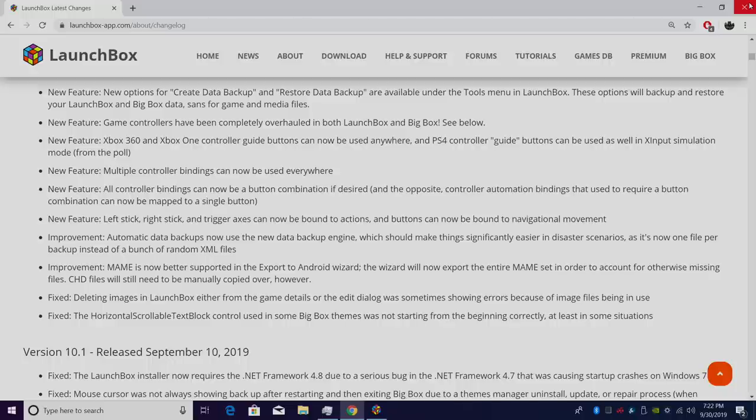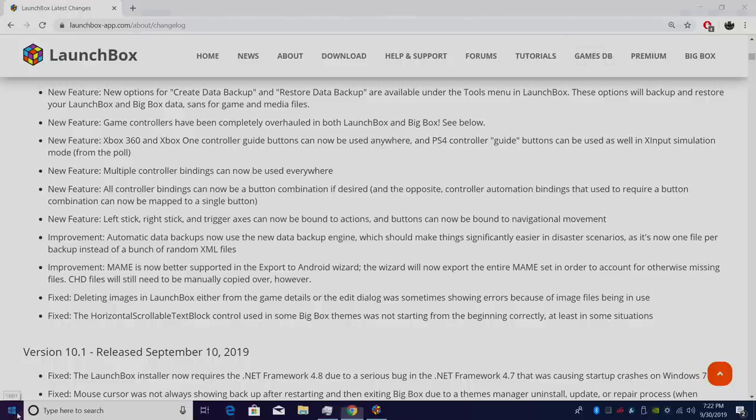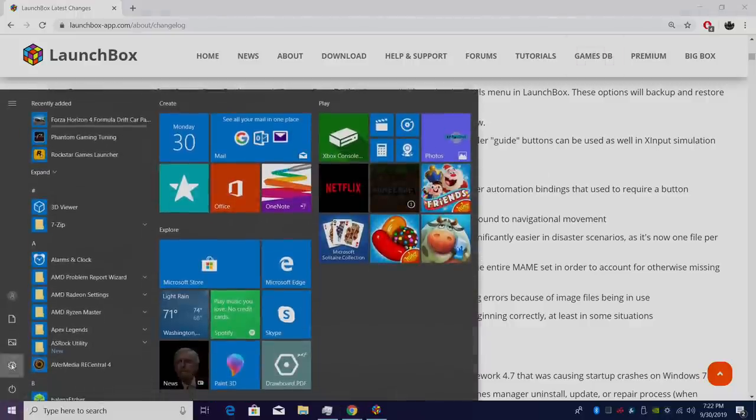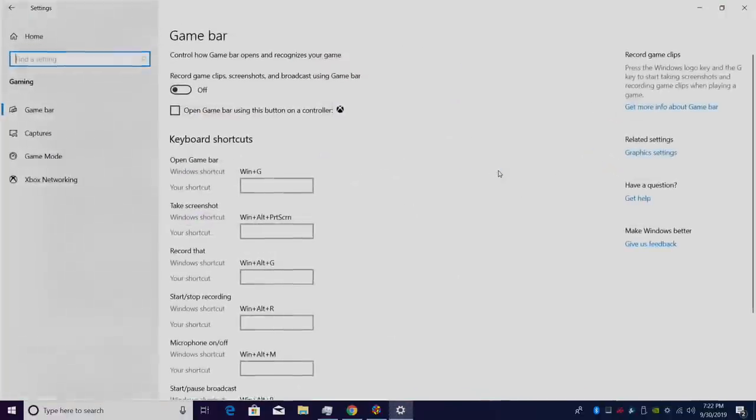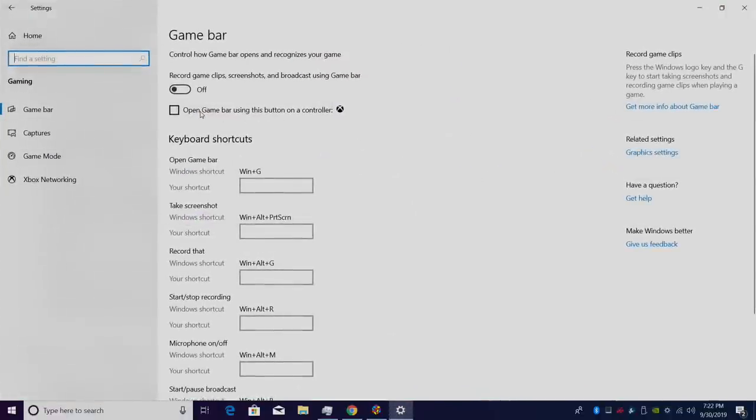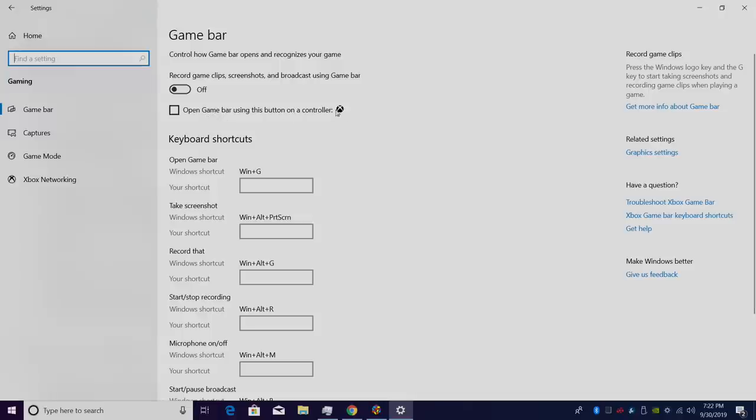If you want to use your Xbox guide button and you're running Windows 10, there is one setting that needs to be turned off inside of Windows 10. We're going to go down here to our Windows 10 settings, under Gaming, and make sure Open Game Bar using this button on the controller is turned off. That Xbox menu button needs to be turned off inside of Windows 10 in order for this to work. Otherwise, this will take priority over LaunchBox and BigBox and you won't be able to use it.